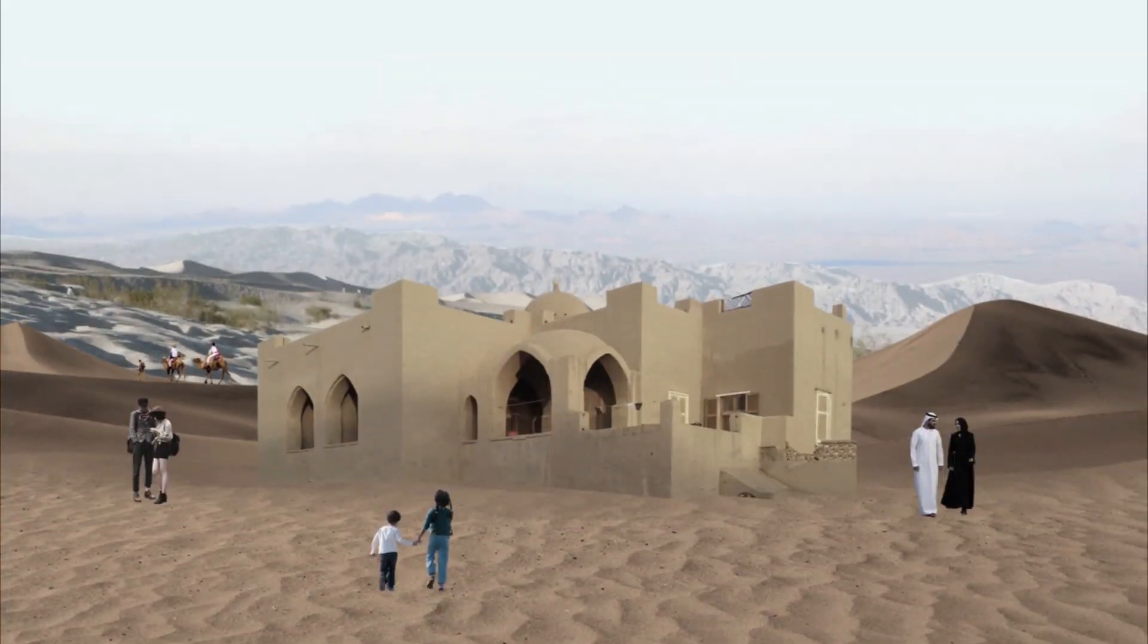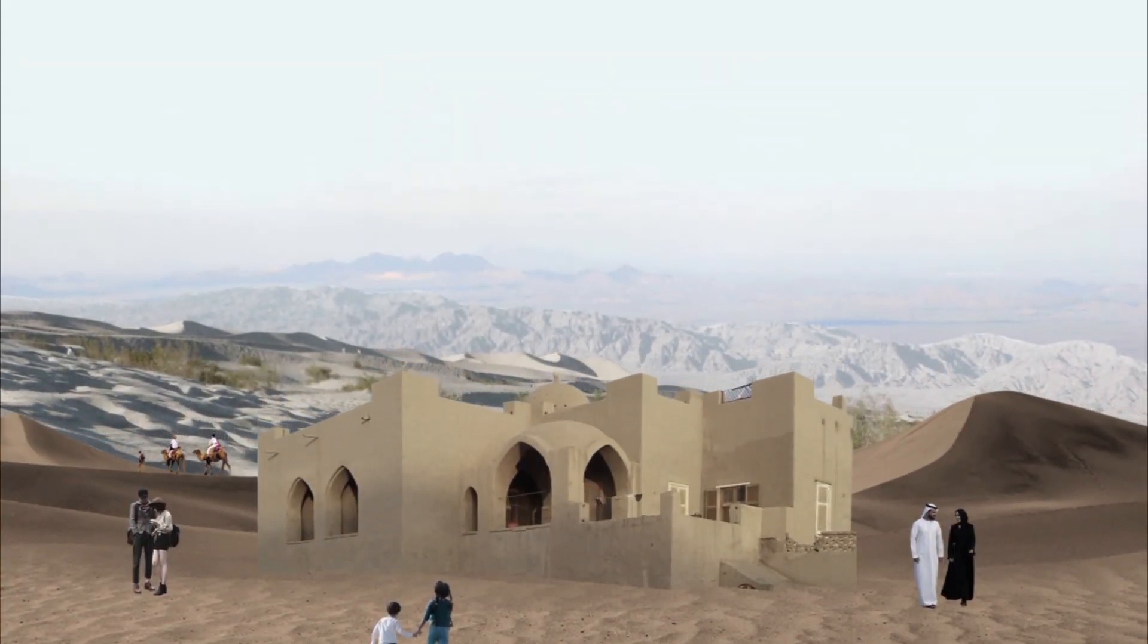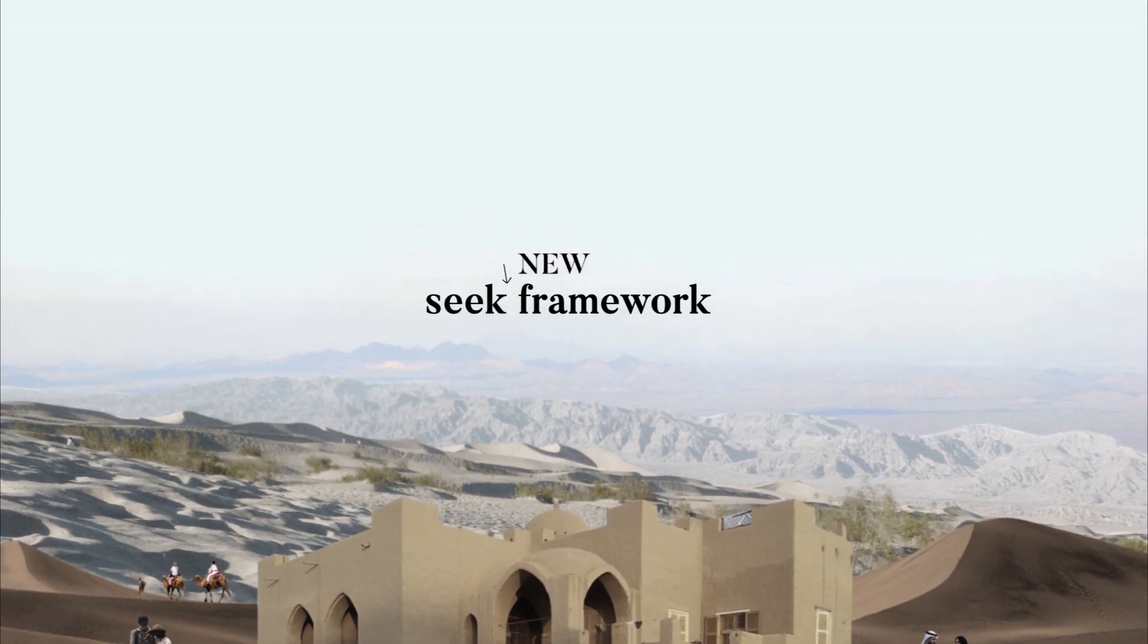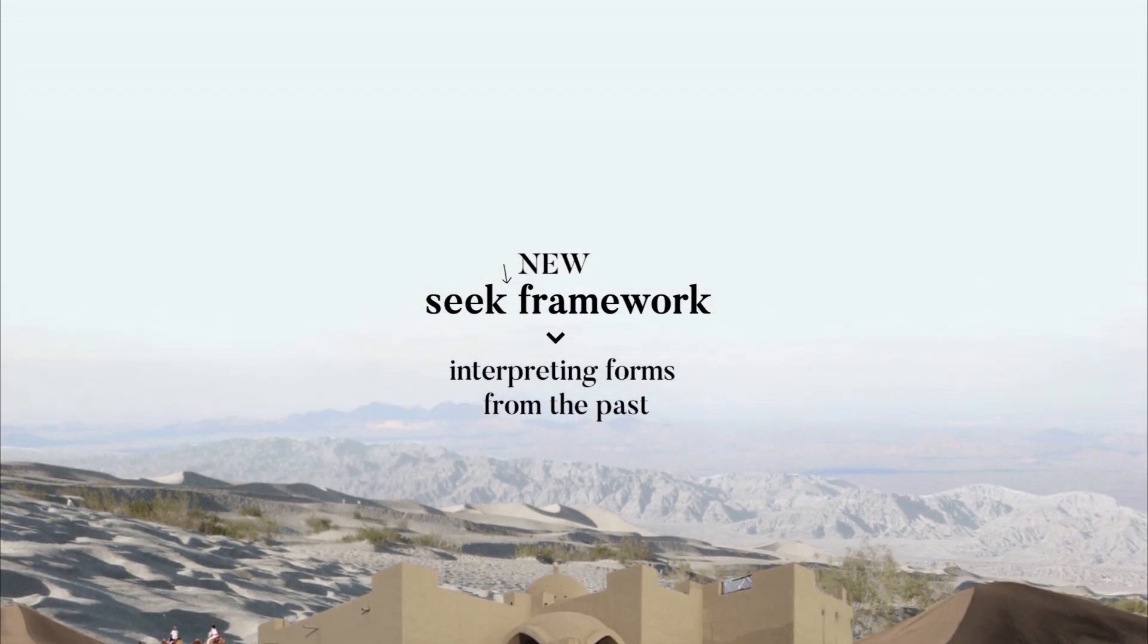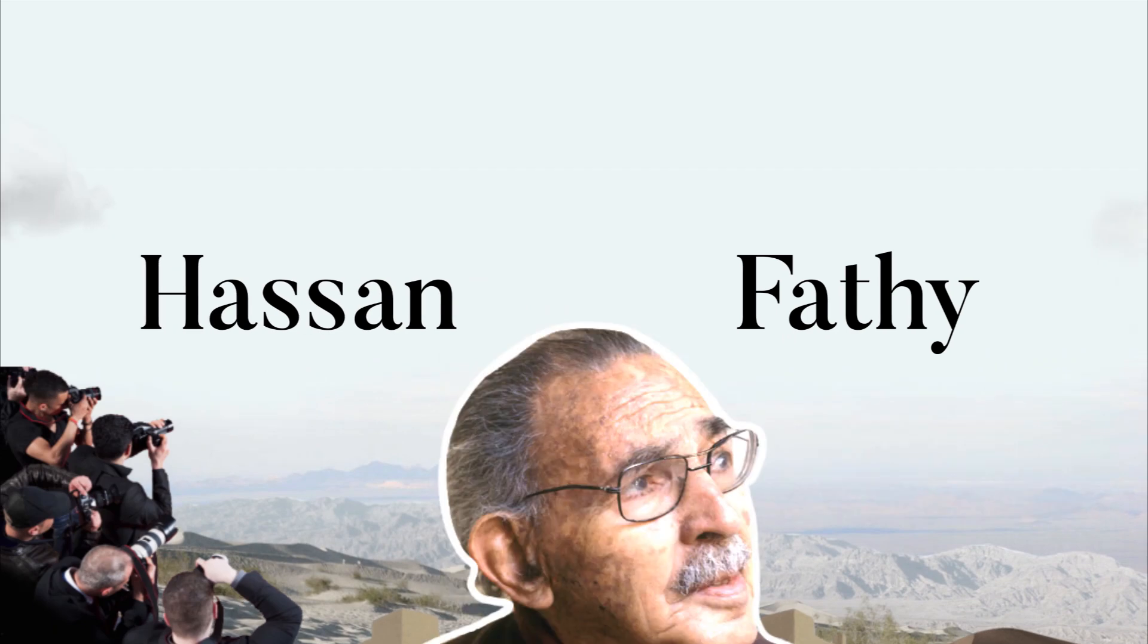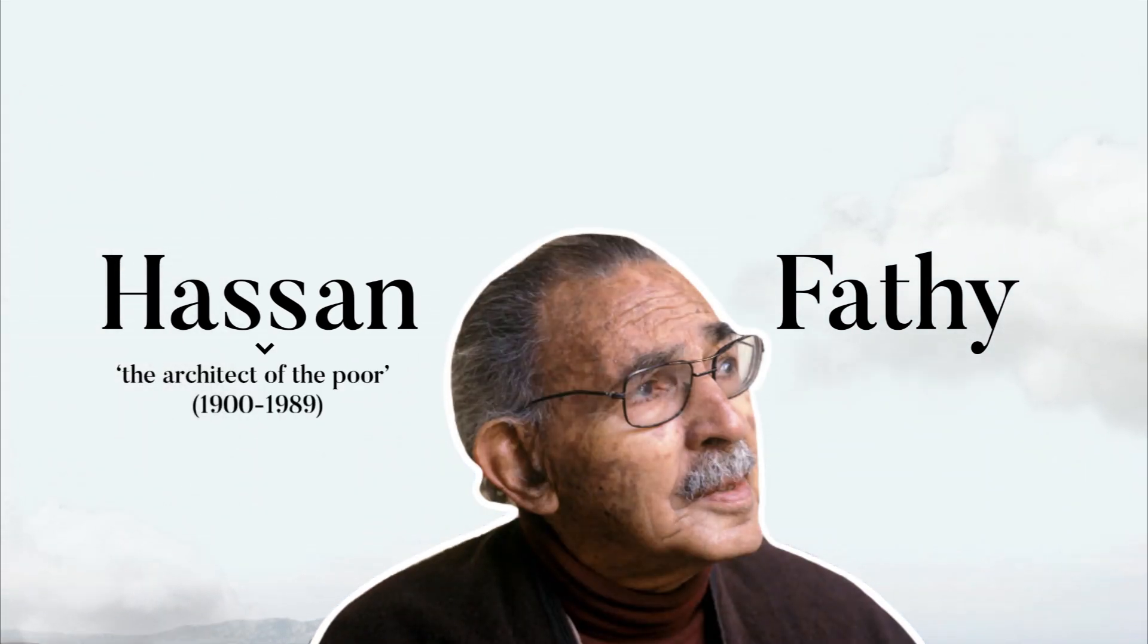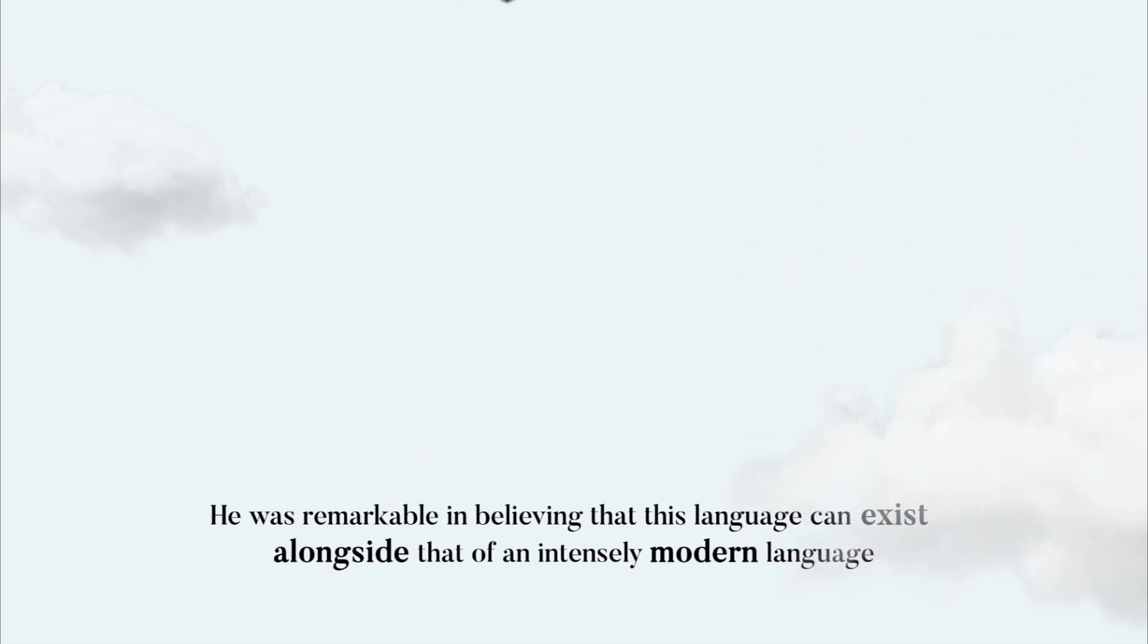One of the first architects to break with modern architecture and seek a new framework based on interpreting forms and masses from the past, Hassan Fathy was a famous Egyptian architect also known as the architect of the poor. He was remarkable in believing that this language can exist alongside that of an intensely modern language which cuts all links to the past.